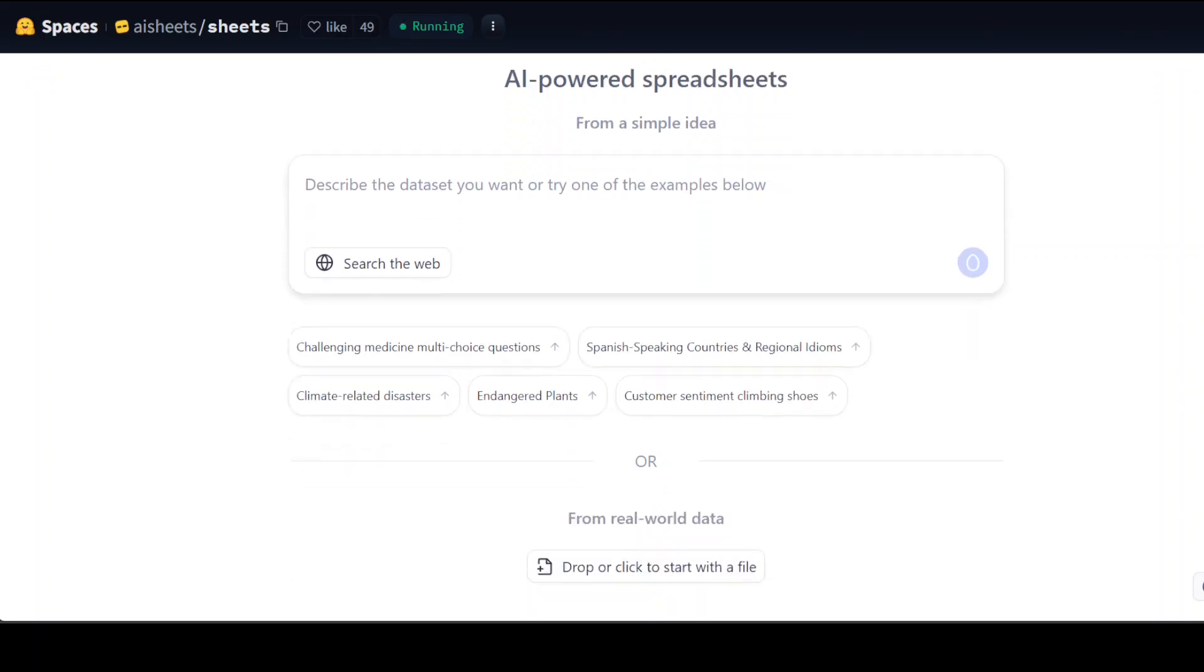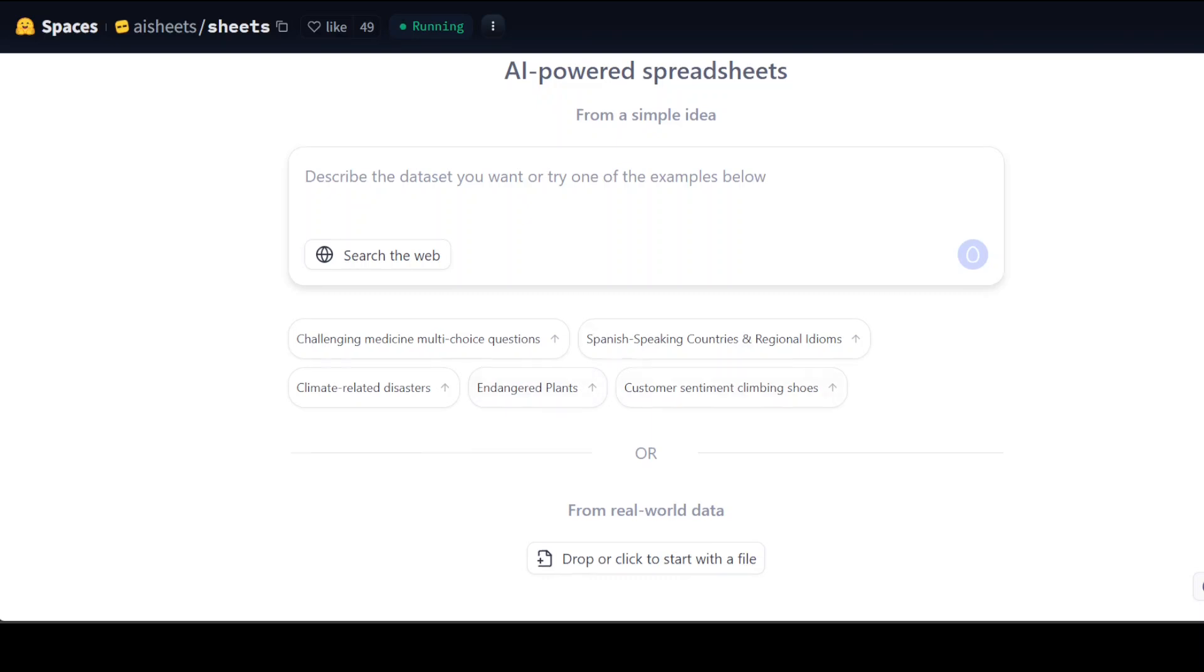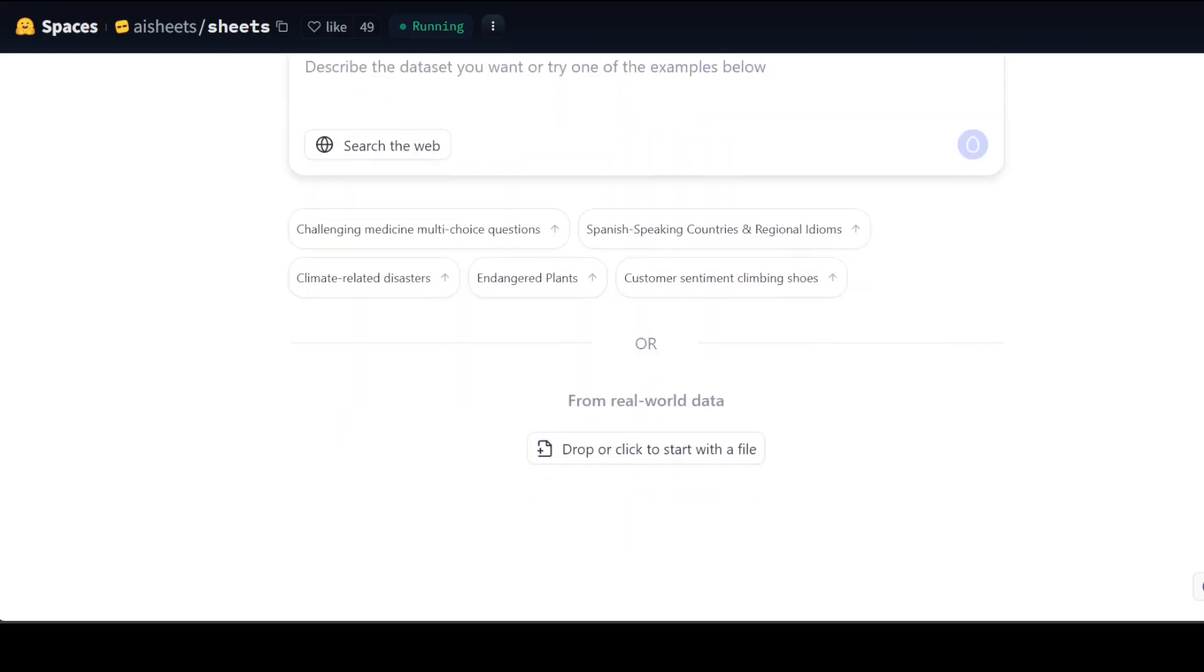Once you are there, you can just start playing around with it. You can even describe the dataset if you don't have any spreadsheet. You can create your own with a simple text prompt and they have given some examples, or you can just simply select a file, a spreadsheet or CSV file from your local system.